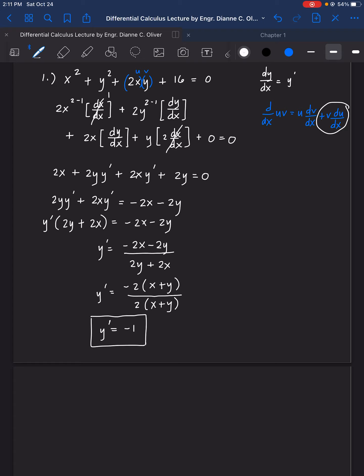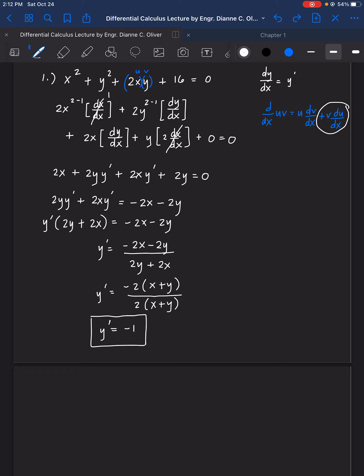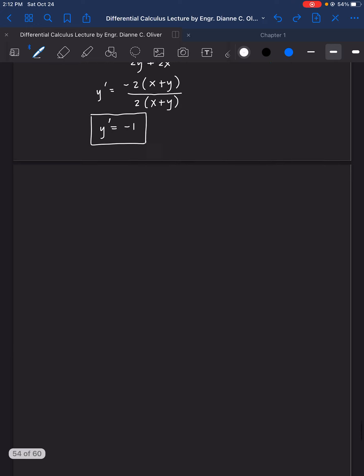So the process for finding y prime is: first, differentiate all terms; then leave all terms with y prime on the left side of the equation; then remove y prime and put the remaining expression as the denominator, and you will be able to get a solo value for y prime. That is for example number 1.